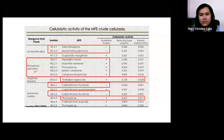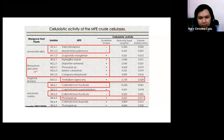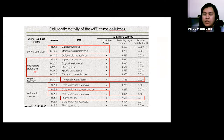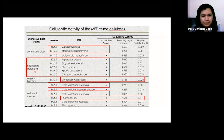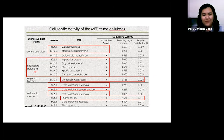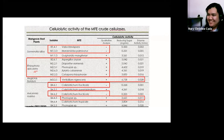In our recent studies, in terms of macrofungal endophytes, we are now determining the end product of cellulolytic activity using this type of macrofungal endophytes. With that, I'm done with my discussion. Thank you very much.